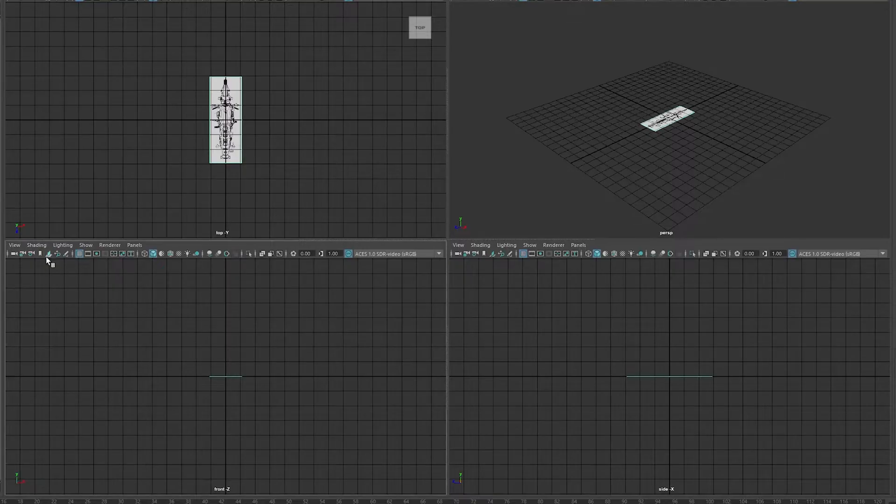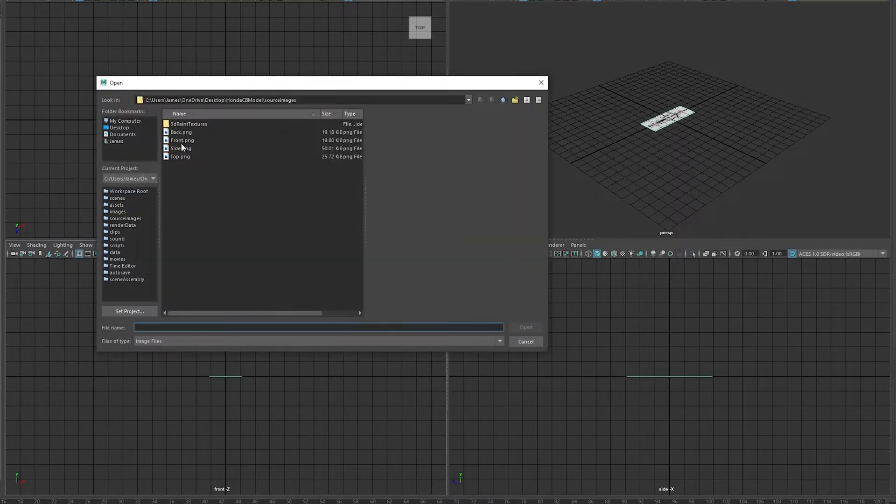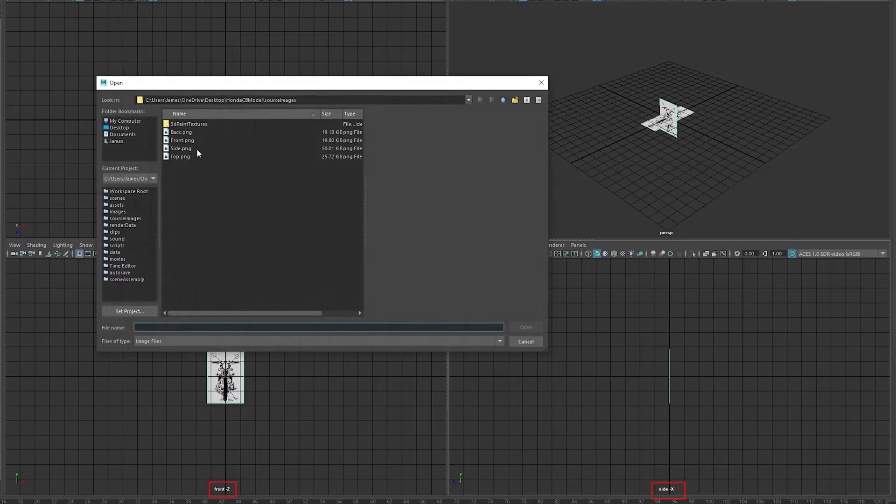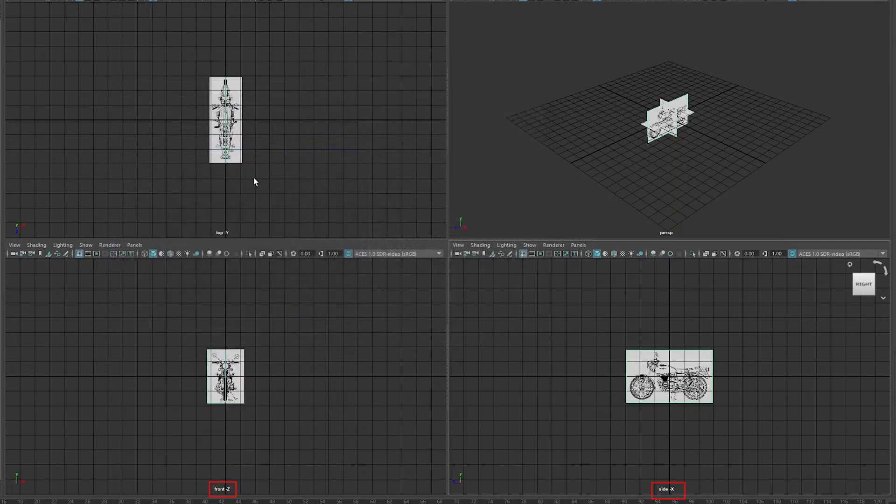Repeat this for the other cameras, finding the little image icon at the top of the viewport for each one. Check which camera it is by looking for the little name at the bottom.